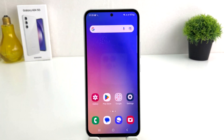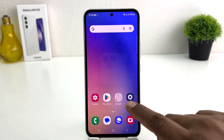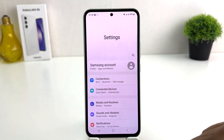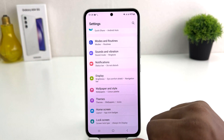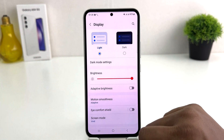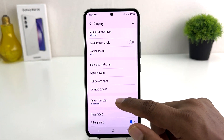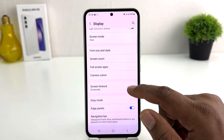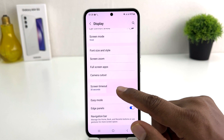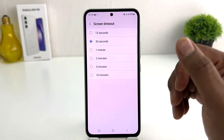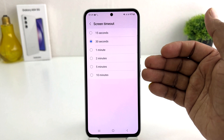In order to do that, you need to click on your Samsung Galaxy A54 Settings section. After clicking there, you need to scroll down and then click on the Display section. After clicking on Display, scroll all the way down and you're going to find something that says Screen Timeout.